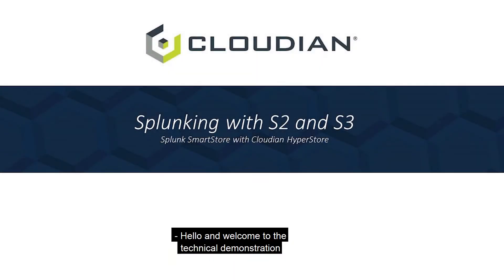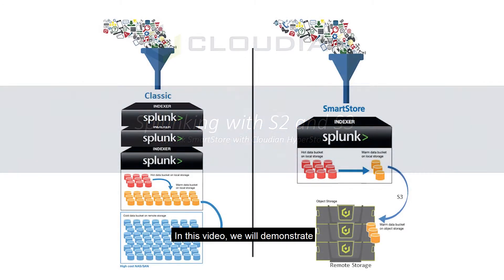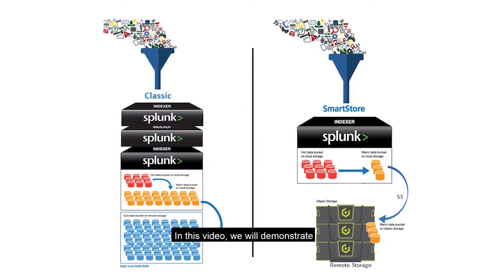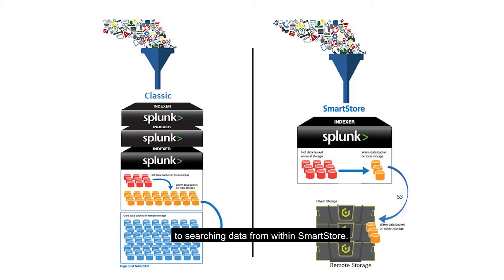Hello and welcome to the technical demonstration of Splunking with SmartStore and Cloudian HyperStore. In this video we will demonstrate a fully functional Splunk SmartStore with Cloudian HyperStore solution starting from setup all the way to searching data from within SmartStore.